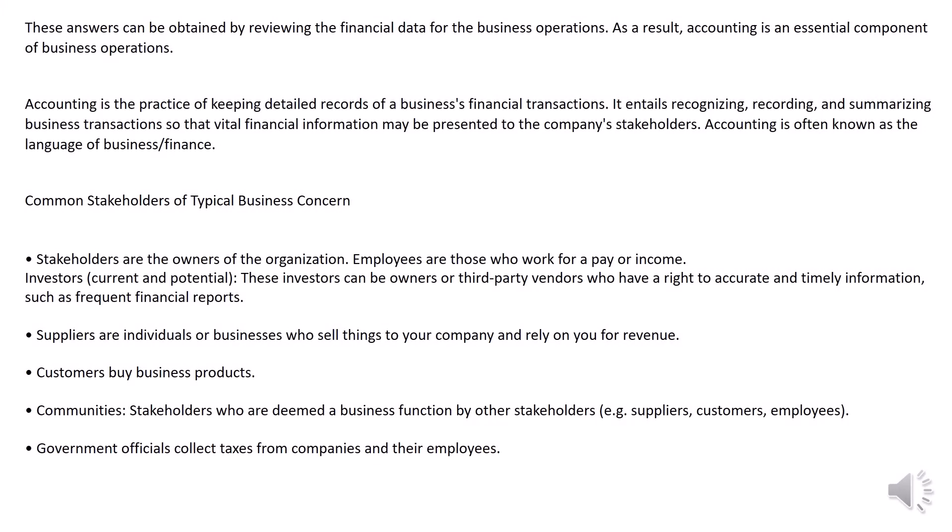These answers can be obtained by reviewing the financial data for the business operations. As a result, accounting is an essential component of business operations.